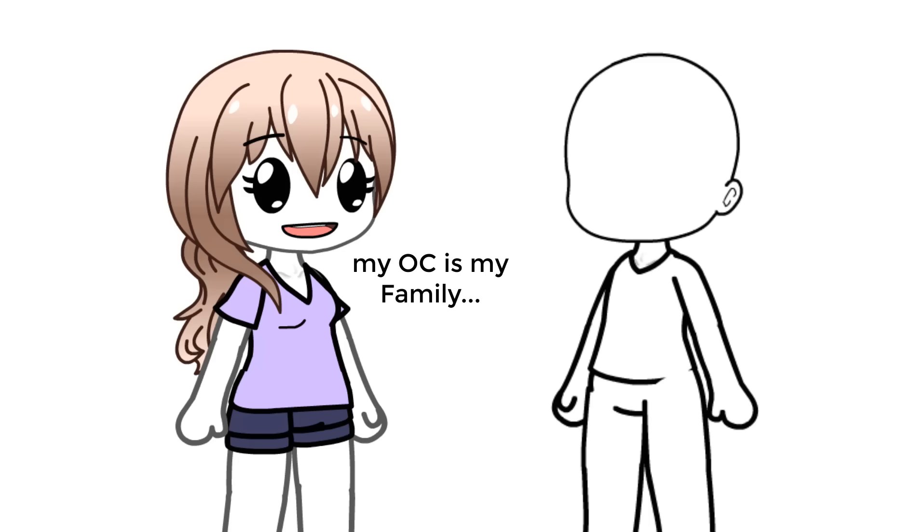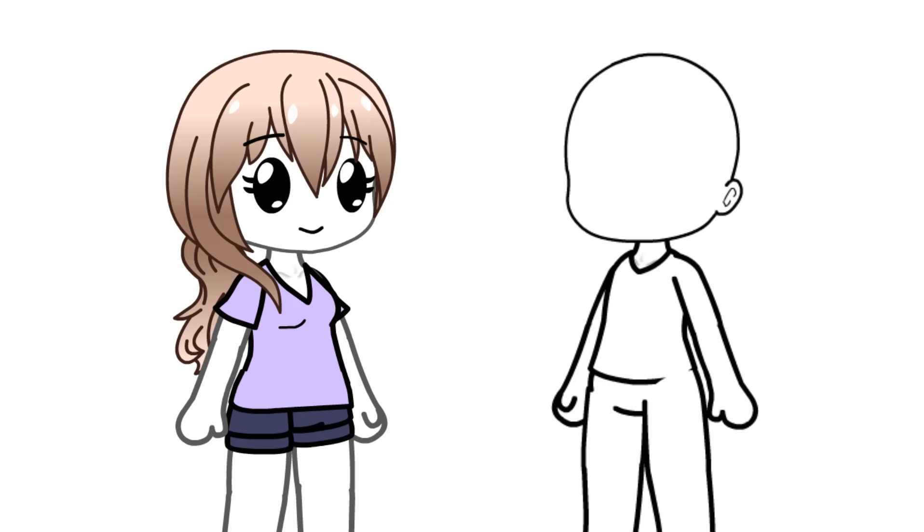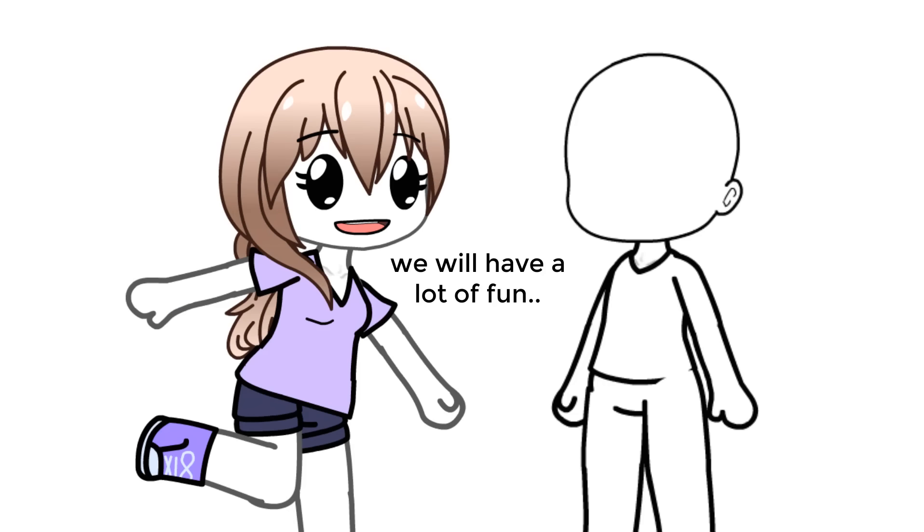My OC is my family. They are like my siblings. We will have a lot of fun.